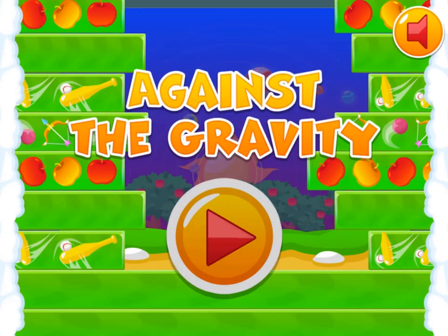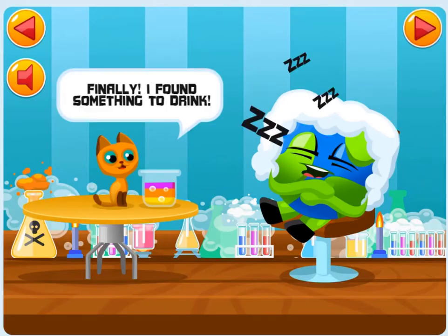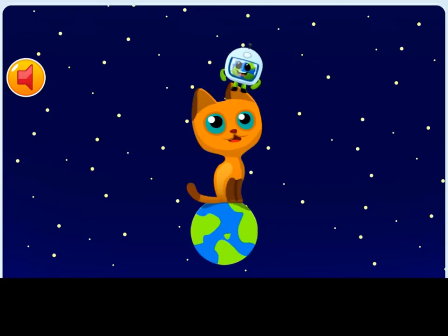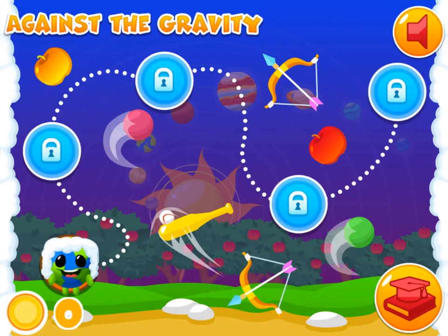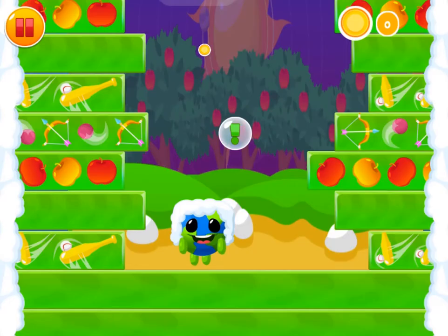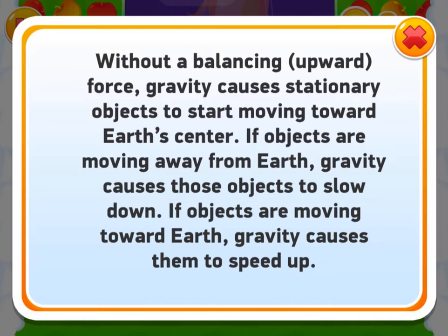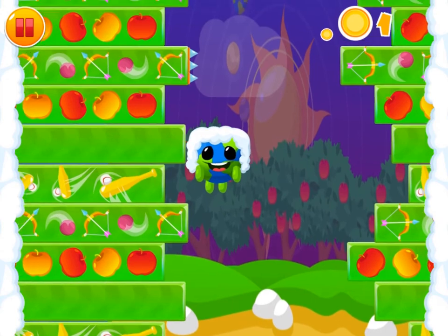Legends of Learning presents the Against the Gravity game. This is the science quiz game that makes learning about gravitational force fun and easy to understand. In this quiz game you are trying to overcome gravity. You will play as the Earth who is wearing a wig to look more like Sir Isaac Newton.